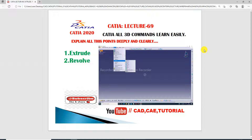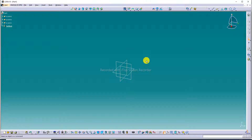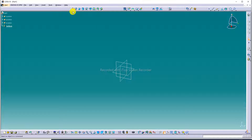Today we discuss first the extrude command. First, open CATIA software. This is our CATIA software interface, and wireframe and surface design — all commands you can see here — will be discussed one by one. First, we discuss extrude. Select any plane — select the XY plane.